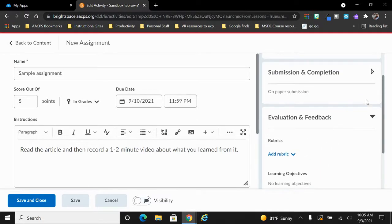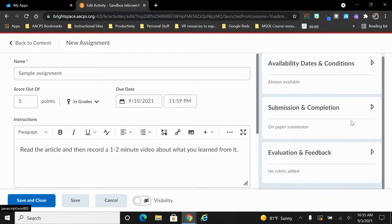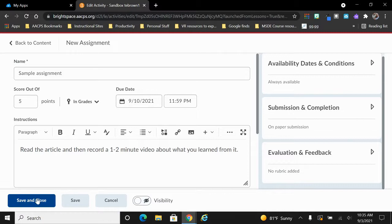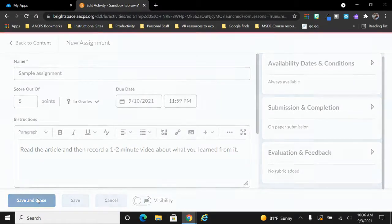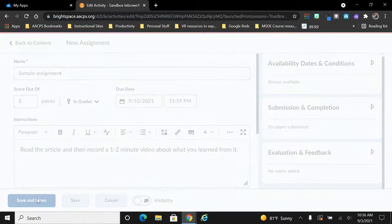Once you have all of your information and all of your settings adjusted here on the right hand side, you are ready to click save and close so that this assignment is created.